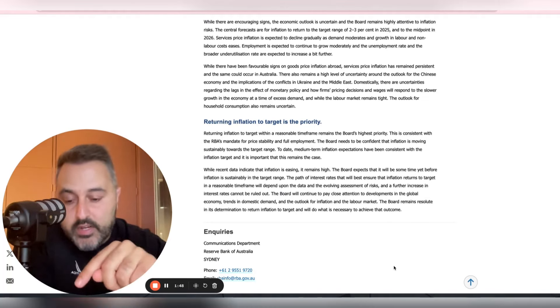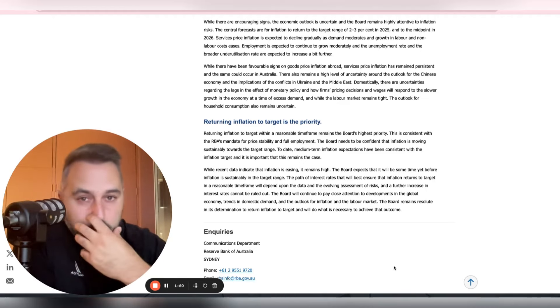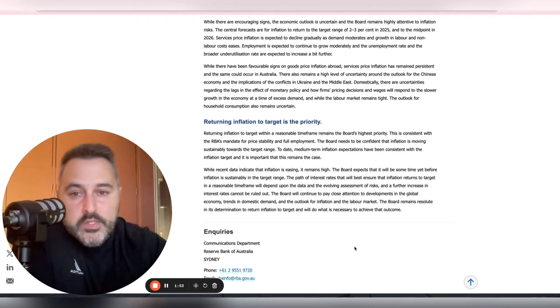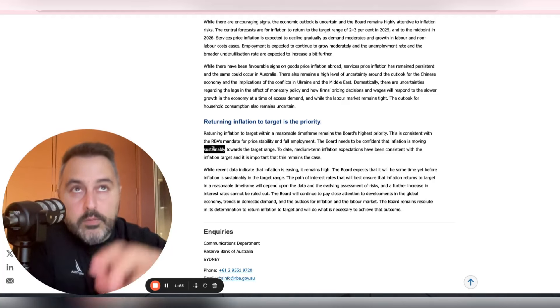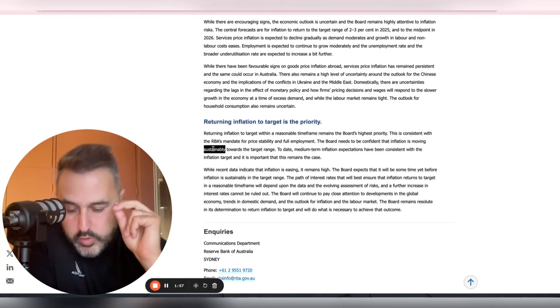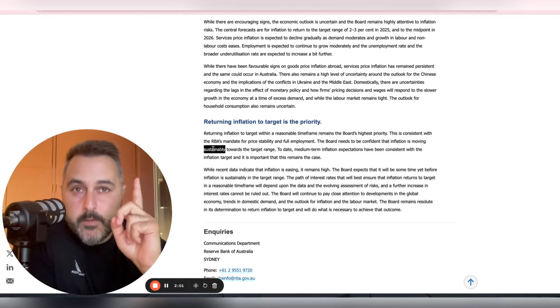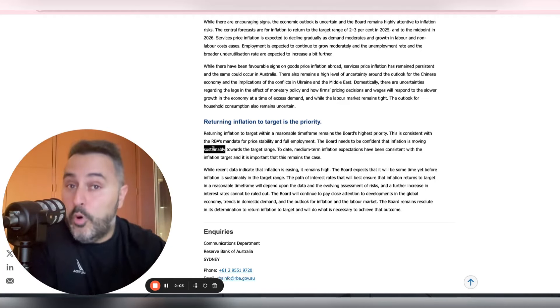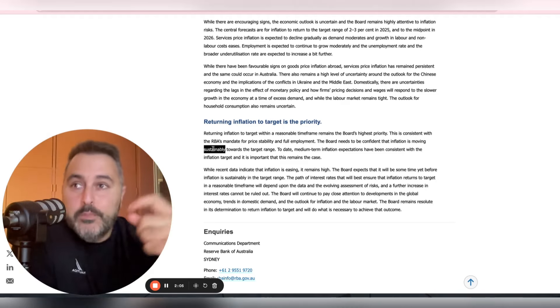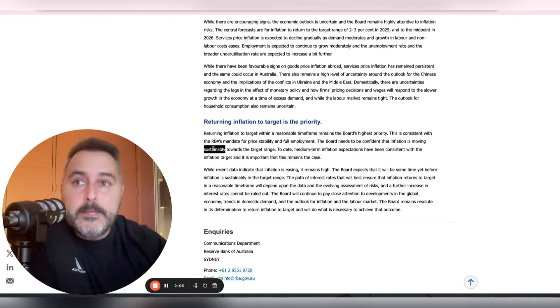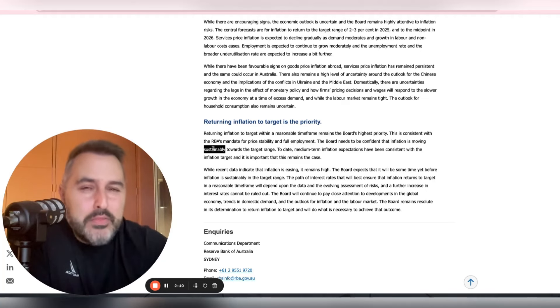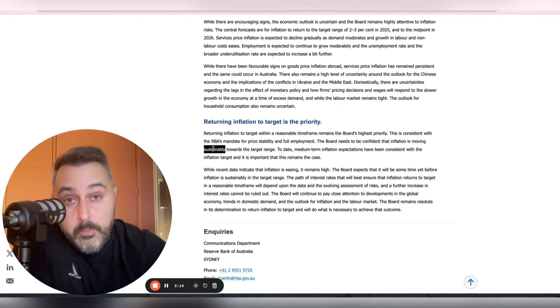They're starting to see the Australian economy weaken. But this word sustainably has been put in because what they're saying is we get it, we see what's happening, but we need to see more of it. And sustainably to me doesn't mean 12 months, doesn't mean six months. To me, sustainably means three or four months.